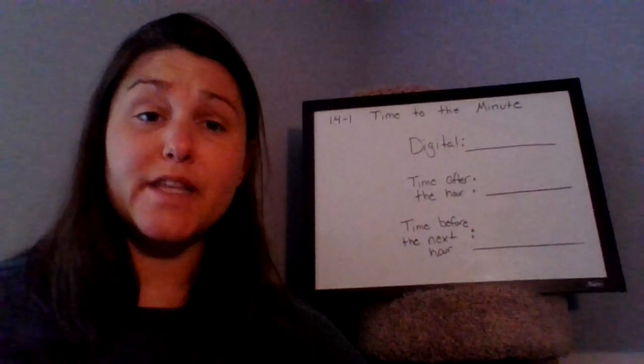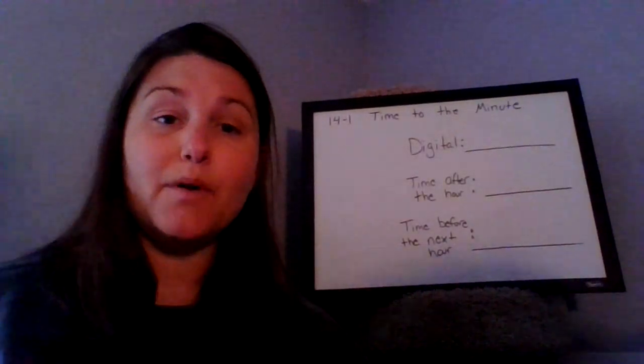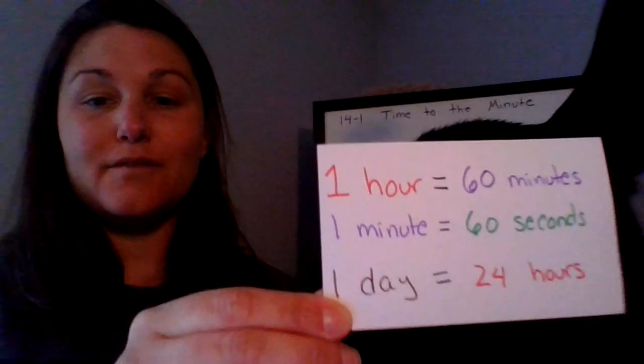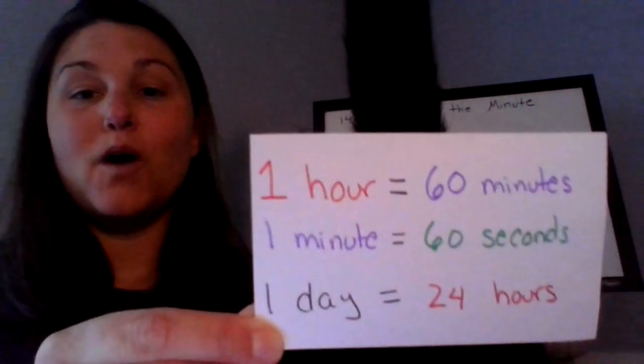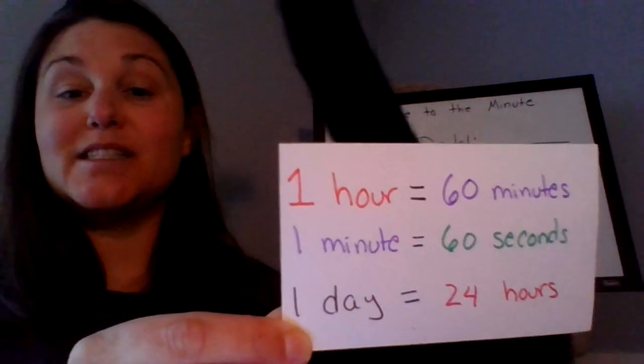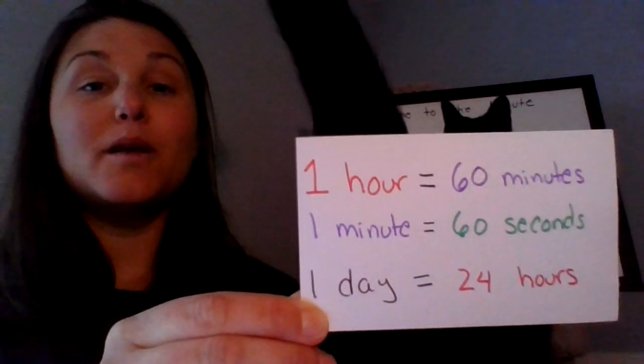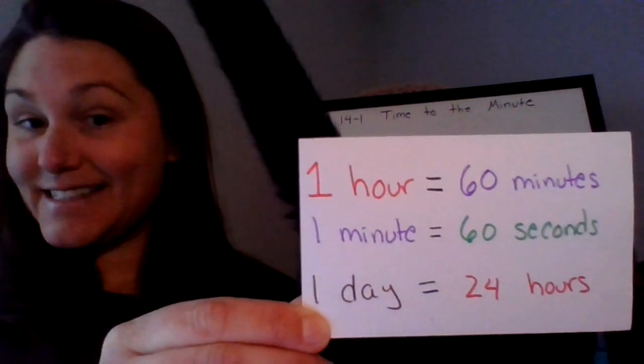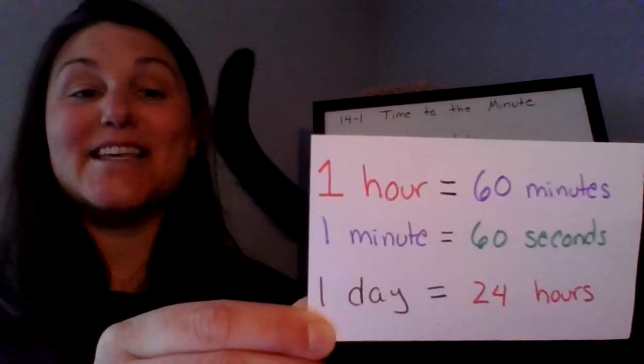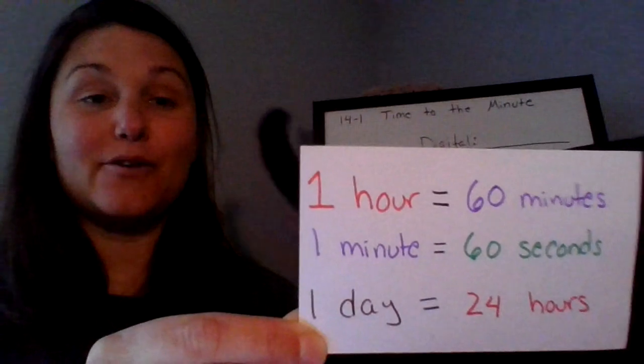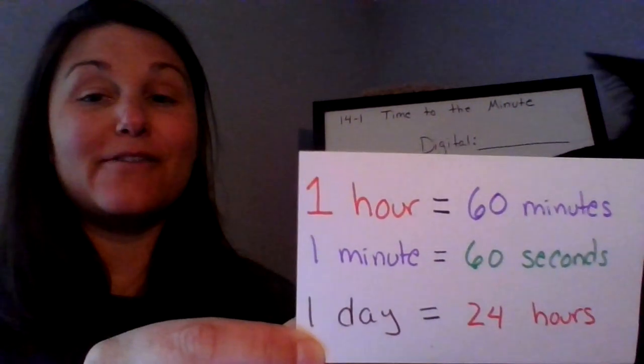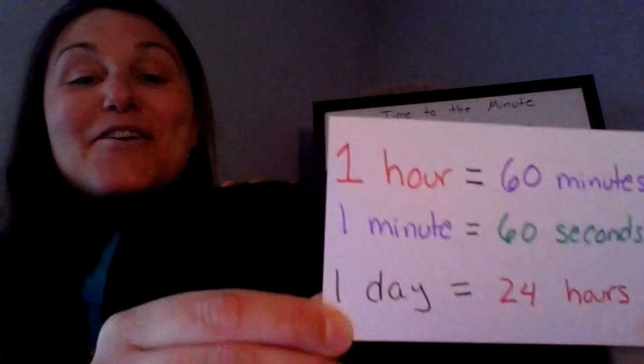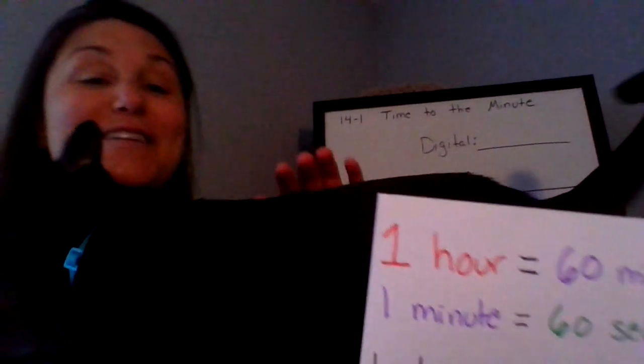The first thing I want you to notice at the top of your note sheet, it reminds you of some important facts. First off, one hour is equal to 60 minutes, one minute is equal to 60 seconds, and one day is equal to 24 hours, and this information is definitely going to come in handy throughout topic 14.